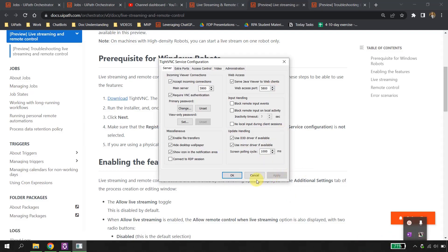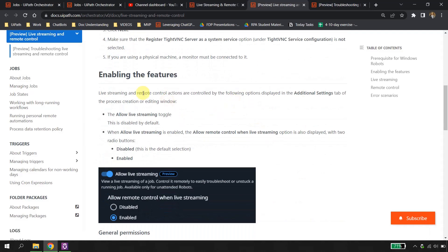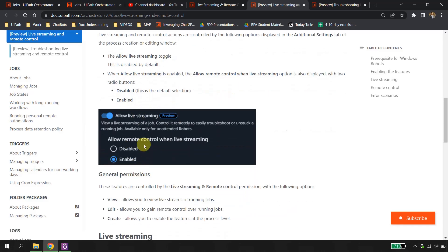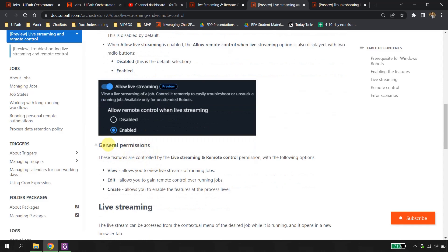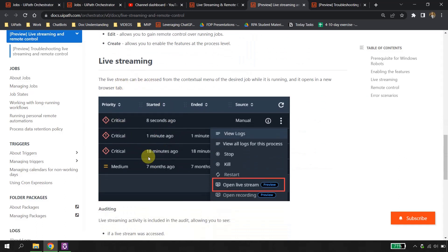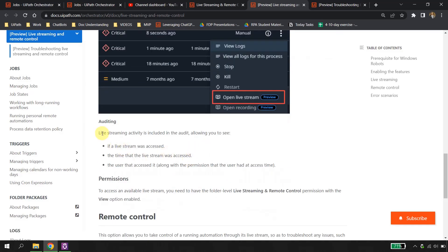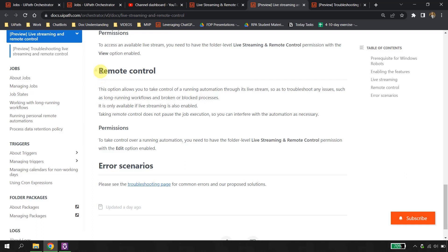Going back to the documentation: to enable the feature you go to the process and enable it, which we have already seen. You need general permissions — view, edit, and create. To view the live streaming when a job is faulted, click the 'i' button and select Open Live Streaming. For auditing, live streaming activity is included in the audit log — you can see when the live stream was accessed and which user accessed it.